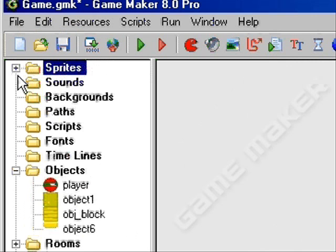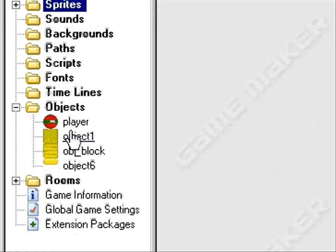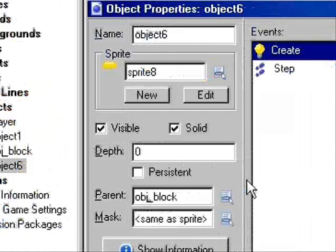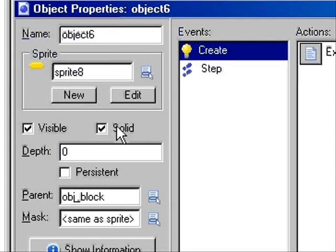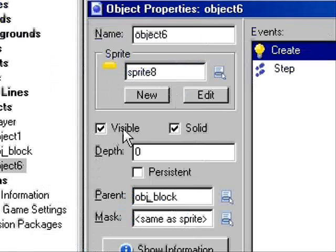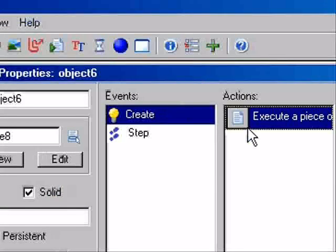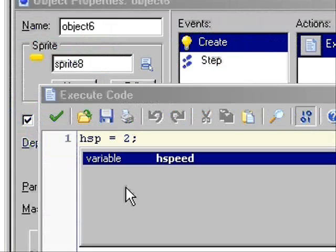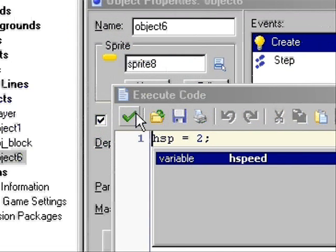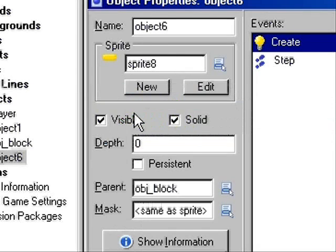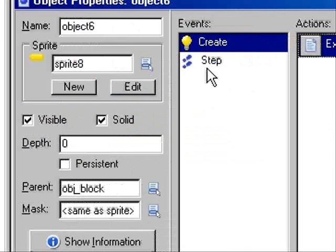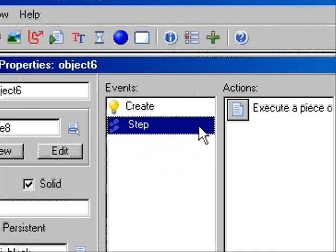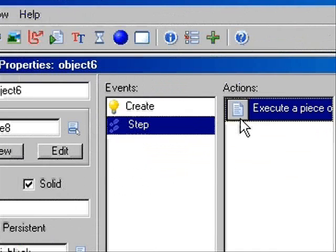Go to objects, then hit the platform, then make it visible and solid. Now go to the create event and make some code. Set hsp equals 2. That doesn't really matter too much, it's just a line of code, but better safe than sorry.